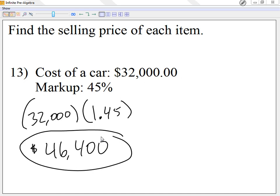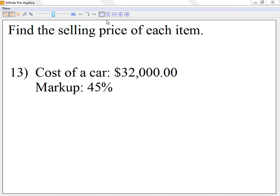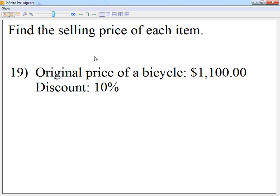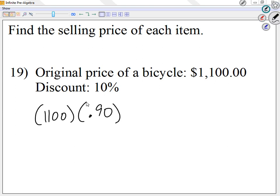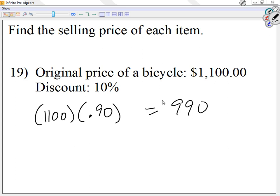But if it's a discount, the price goes down. I'm going to multiply 1,100 by 90%. I'm not interested in the 10% off — I'm interested in how much I'm paying, which is 90%. So I multiply 1,100 times 0.90 and I get 990. It makes sense the price went down because it was a discount.